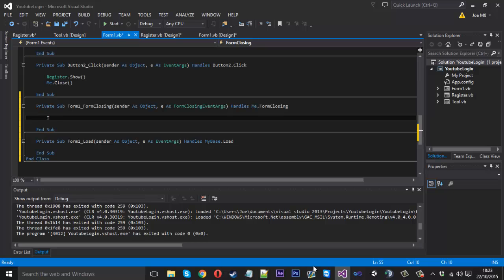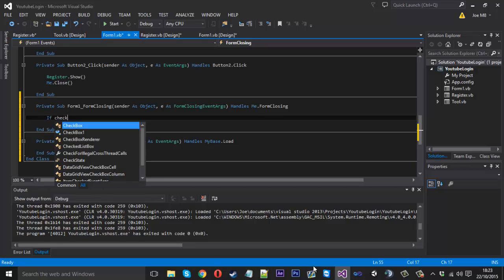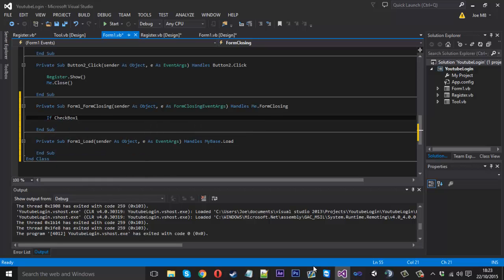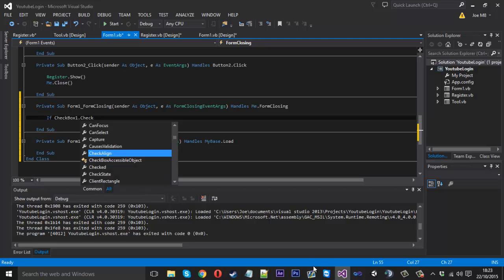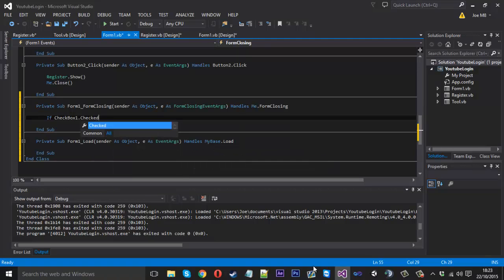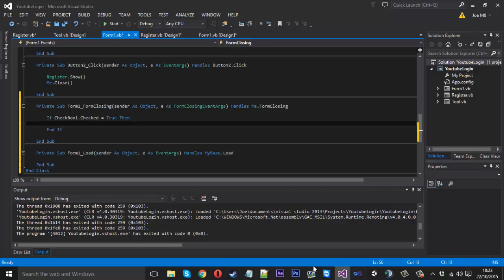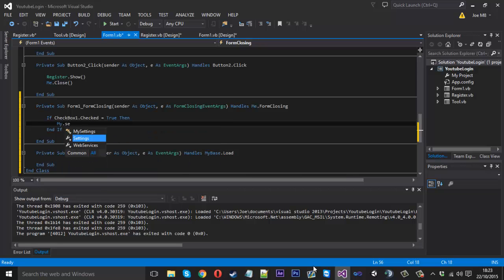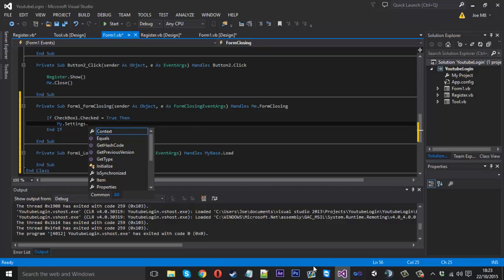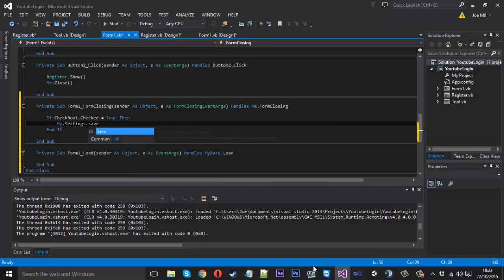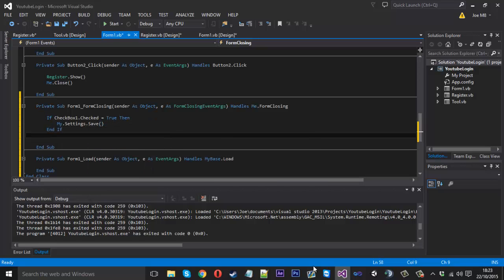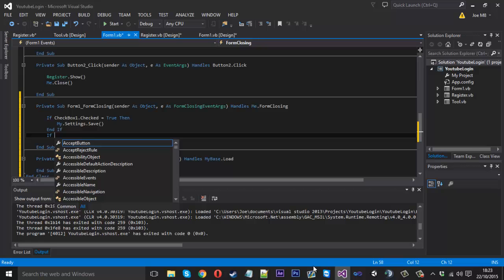Inside here we just want to say if checkbox one dot checked is equal to true, then basically you want to do my dot settings dot save. Pretty much so that will save everything.